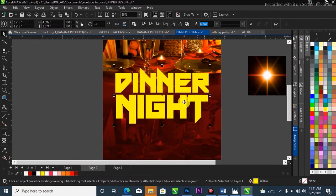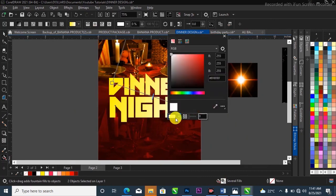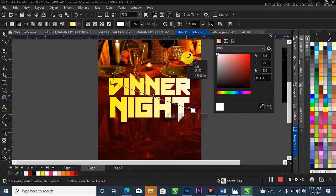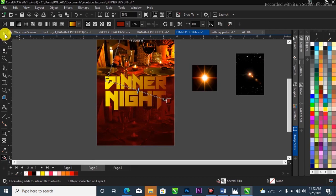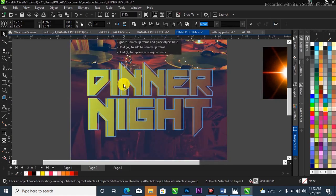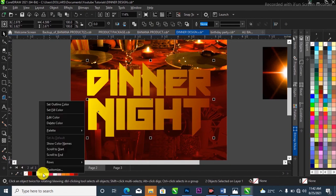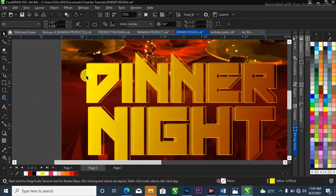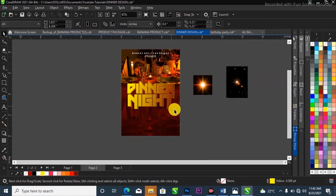I'm going to apply a gradient to the text. Press G on your keyboard to activate the gradient, then come over to the color eyedropper tool and sample the color from the background and apply it. Now I'll duplicate the 'Dinner Night' text — left-click, drag to the side, right-click to duplicate. Then I'll remove the fill and left-click on the yellow to give it a yellow outline stroke instead.